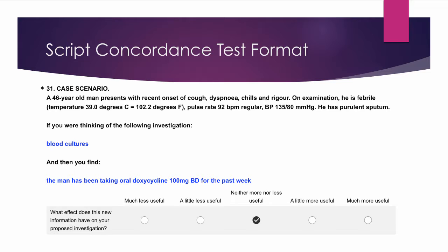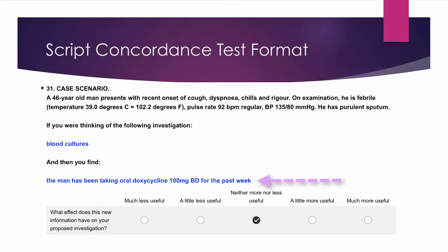Every question follows the format shown. There is a case scenario, a suggested diagnosis, investigation or plan of management, then new information to consider.